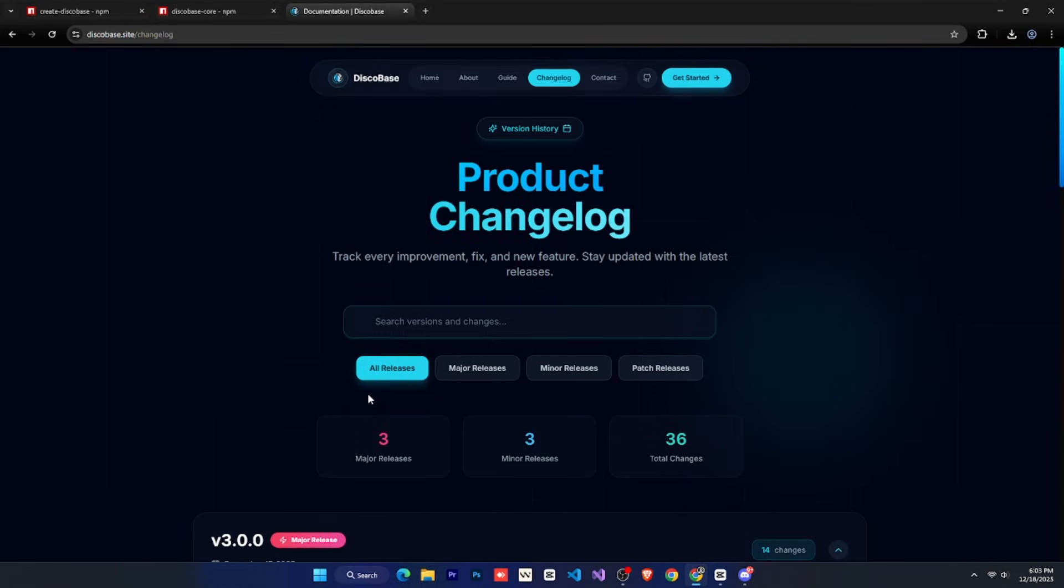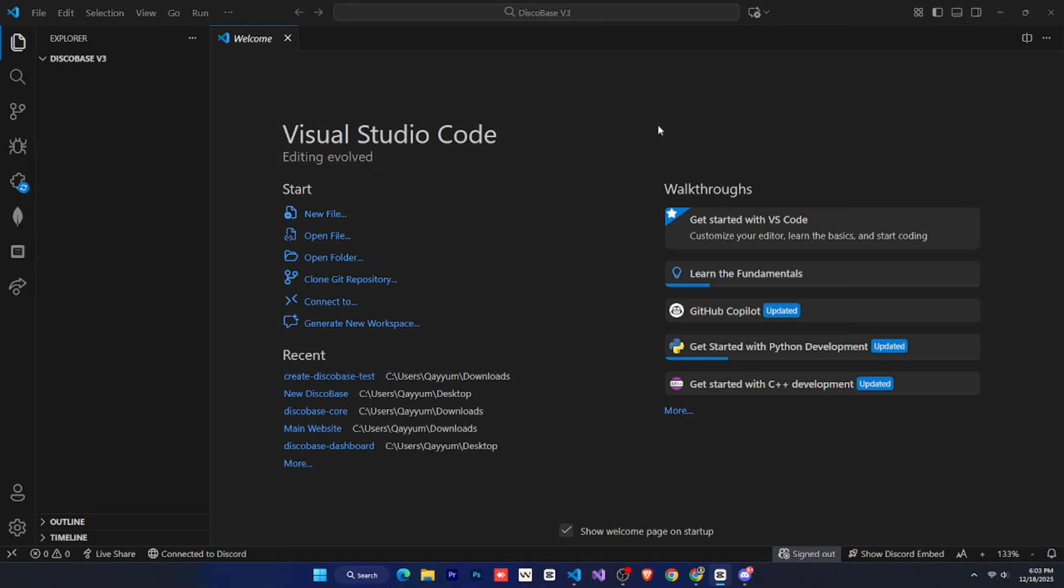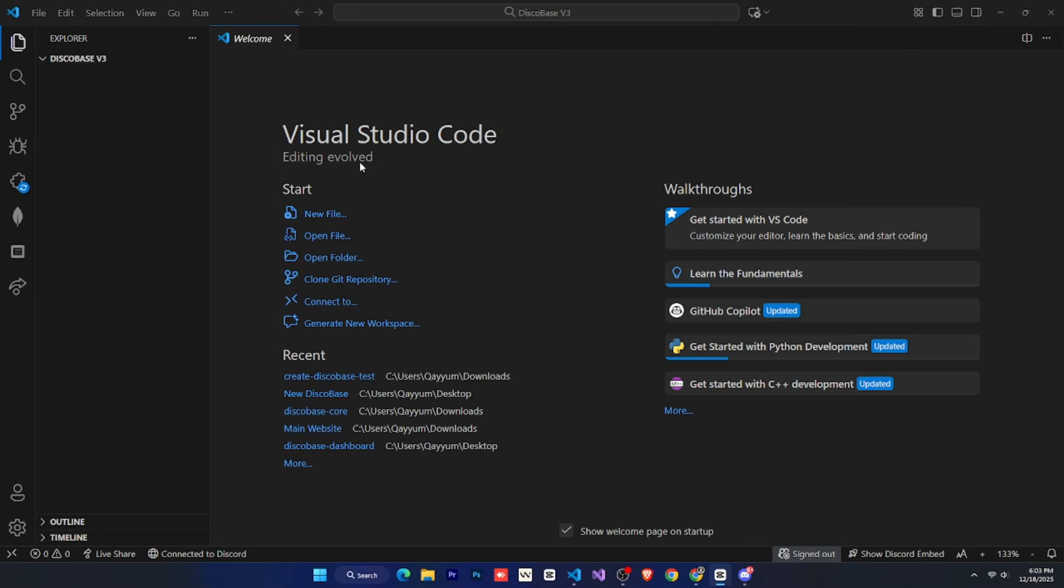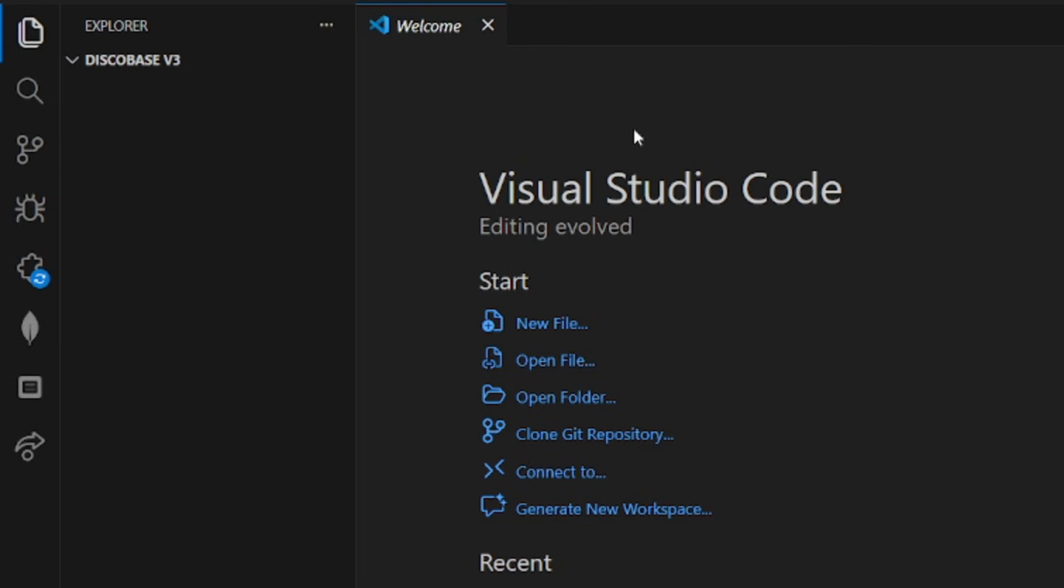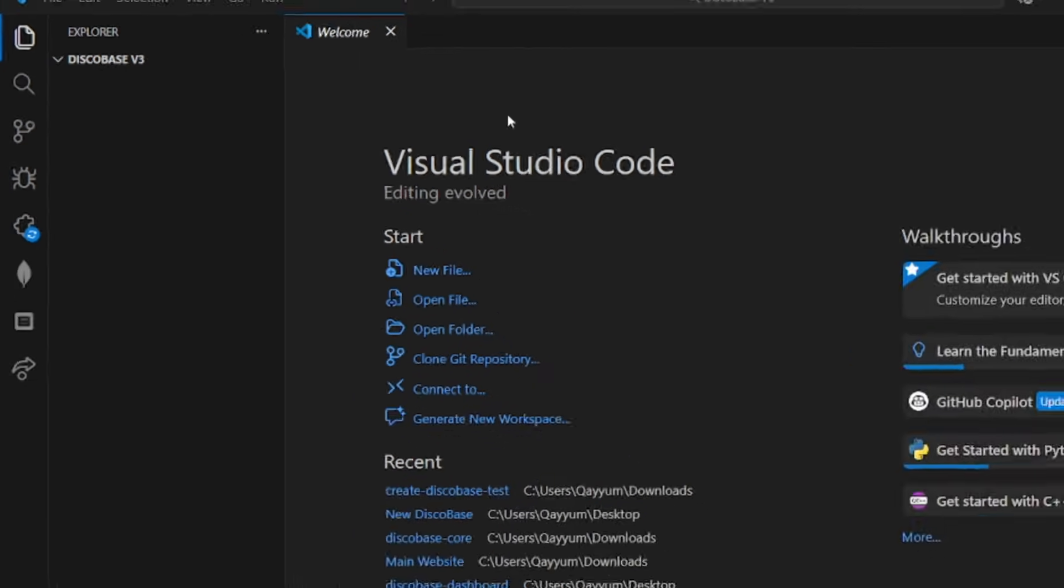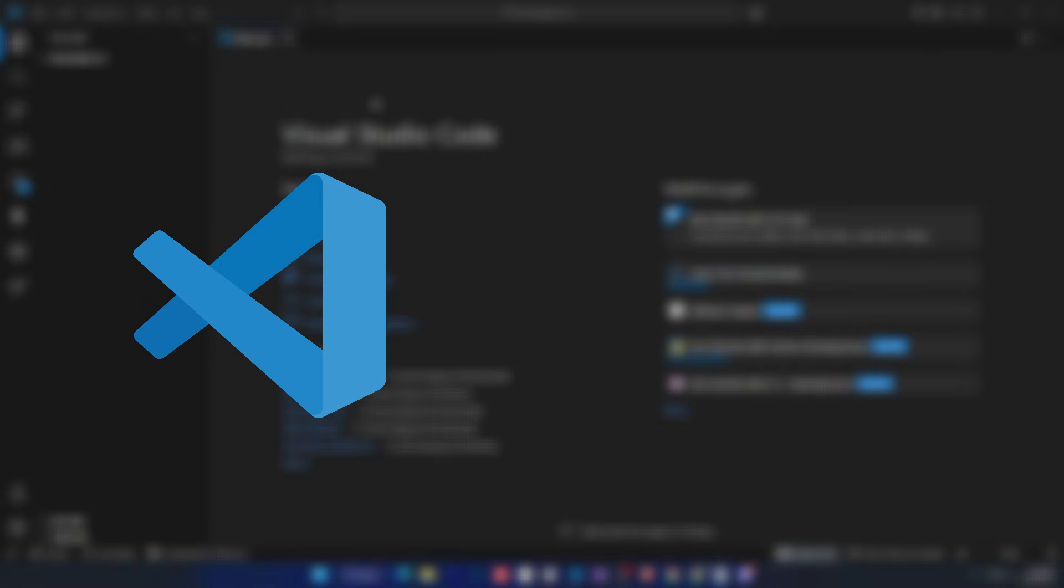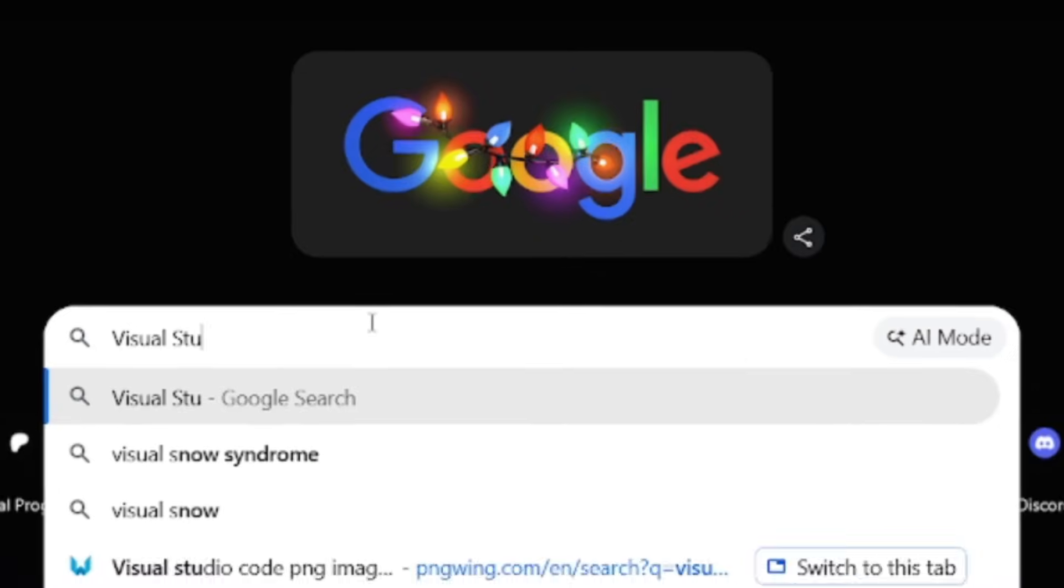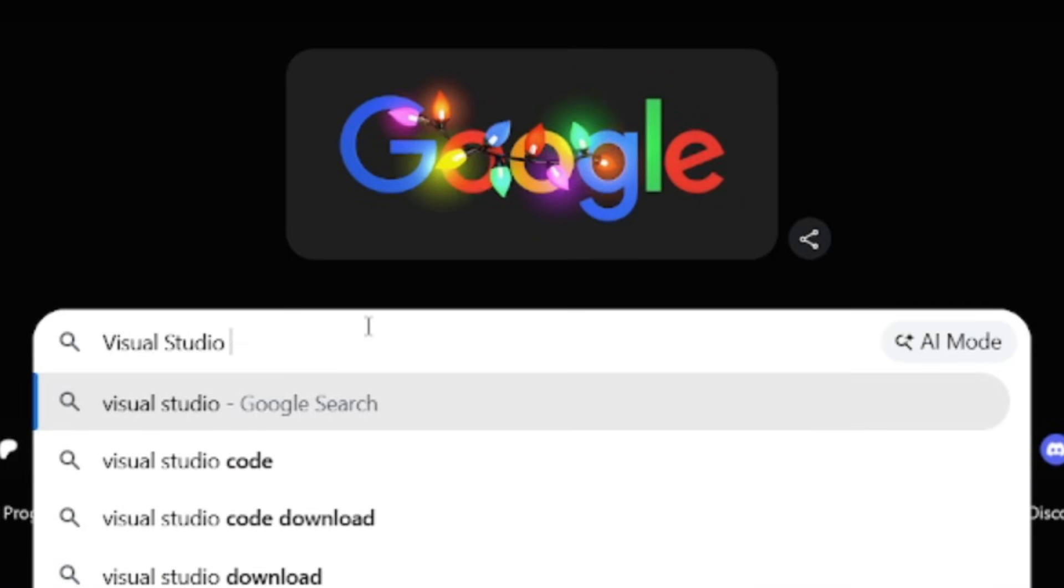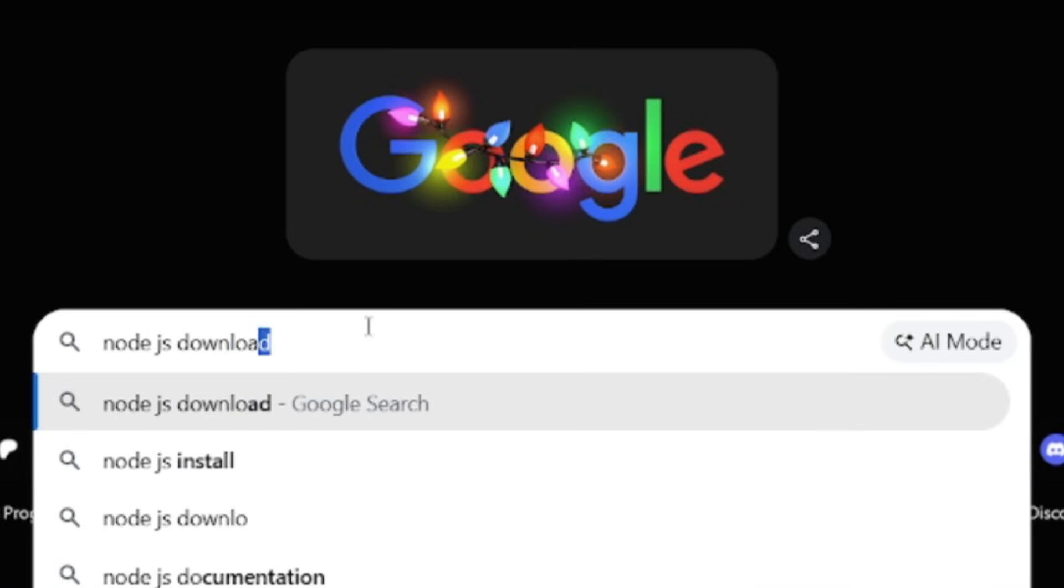Now let's see how to create everything. First of all, you need to create a folder on your computer, and then open that folder in Visual Studio Code, just like I've done. By the way, to set up and use DiscoBase, you need two things, Visual Studio Code and Node.js. You can easily download both for free by searching Visual Studio Code download and Node.js download on Google.